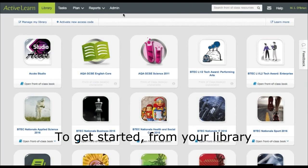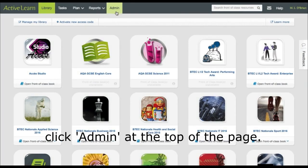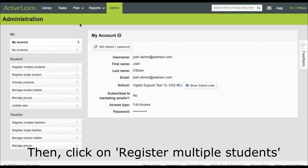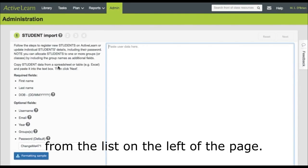To get started from your library, click admin at the top of the page. Then click on register multiple students from the list on the left of the page.